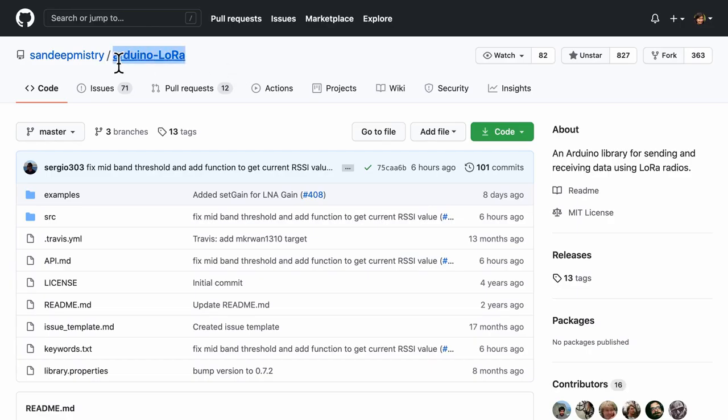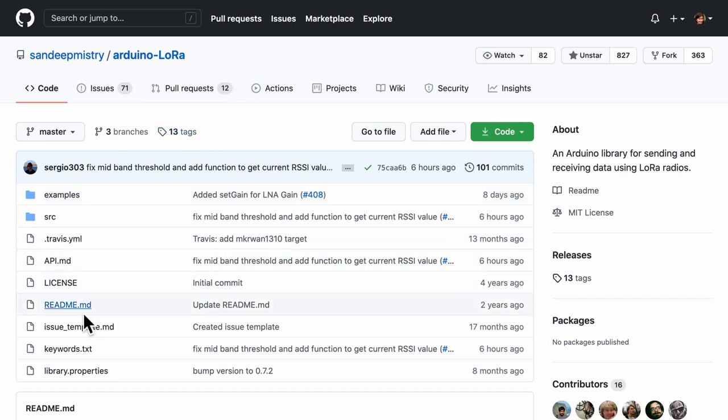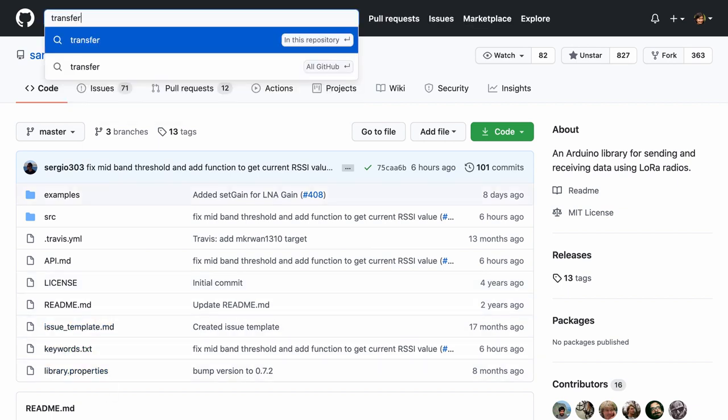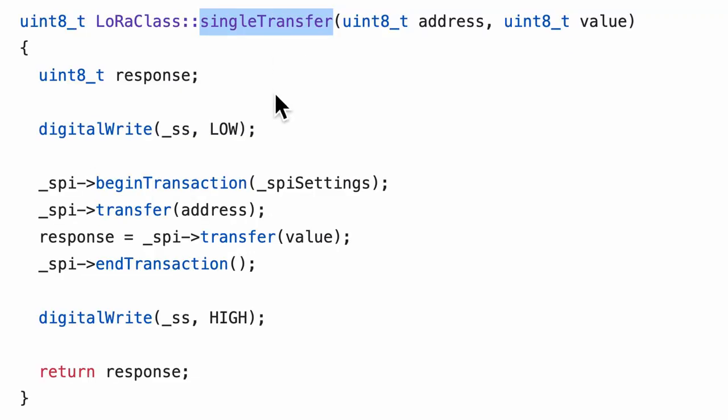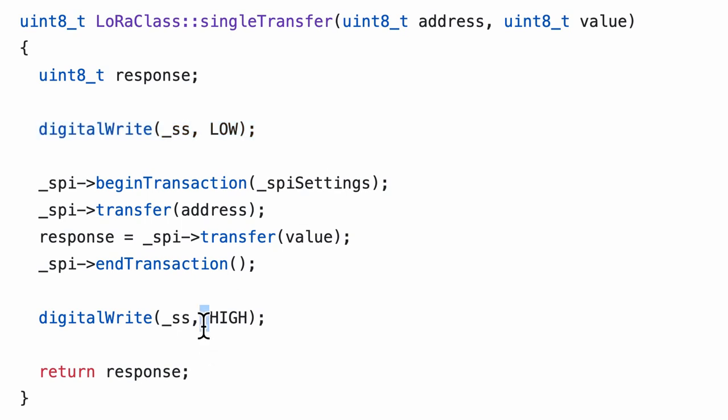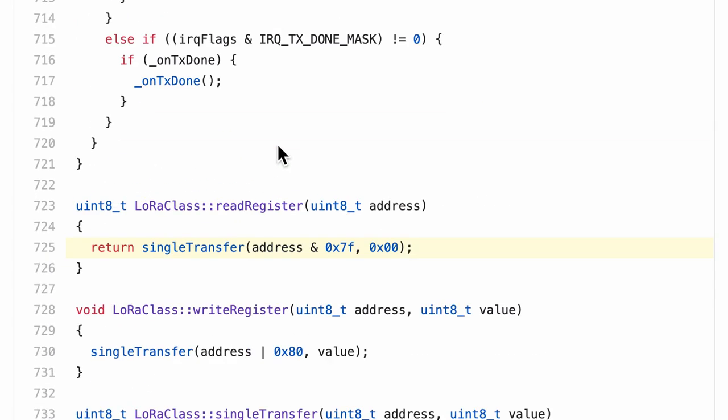For the LoRa module, I'm using Arduino LoRa by Sandeep Mistry on GitHub. When the program wants to select this LoRa module, it needs to enable the chip select pin. Let's try to find this in the code by searching for the function transfer. Looks like we found a function called single transfer. This function begins by pulling the chip select line low and ends by pulling it back to high. This toggling of the chip select pin is a feature of the SPI protocol.